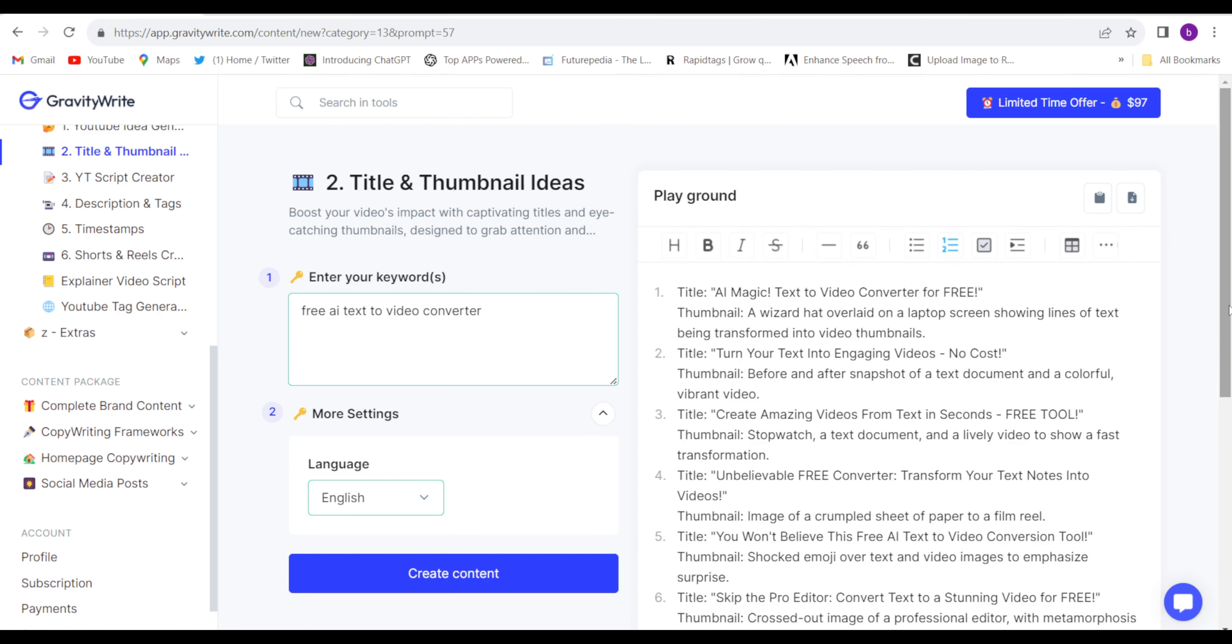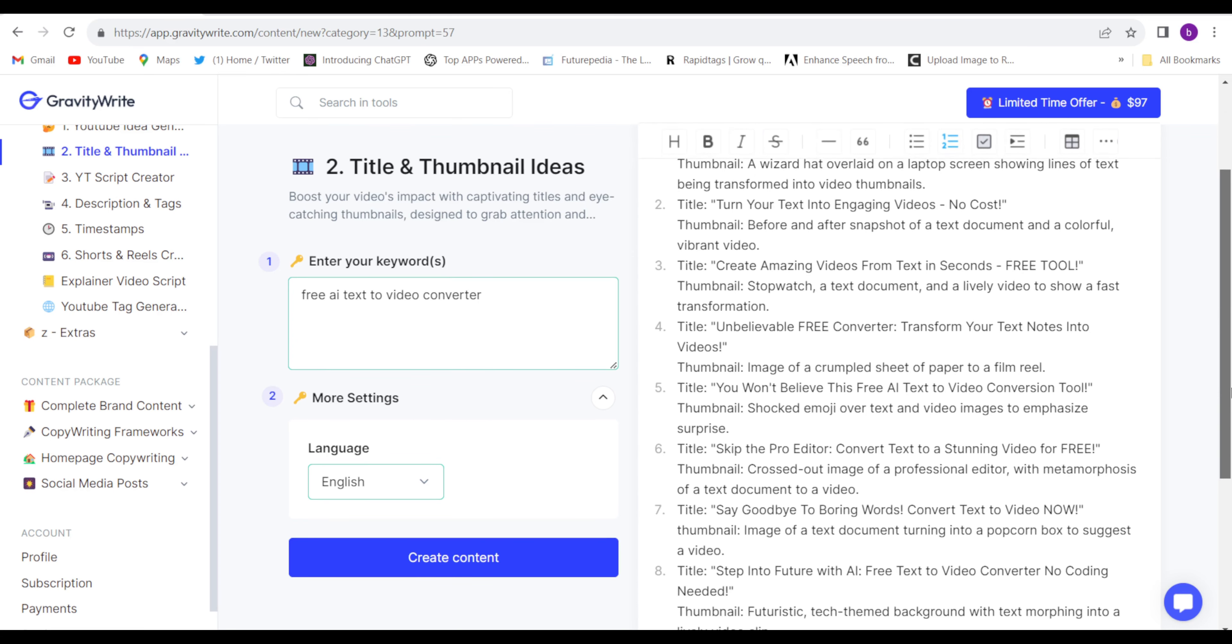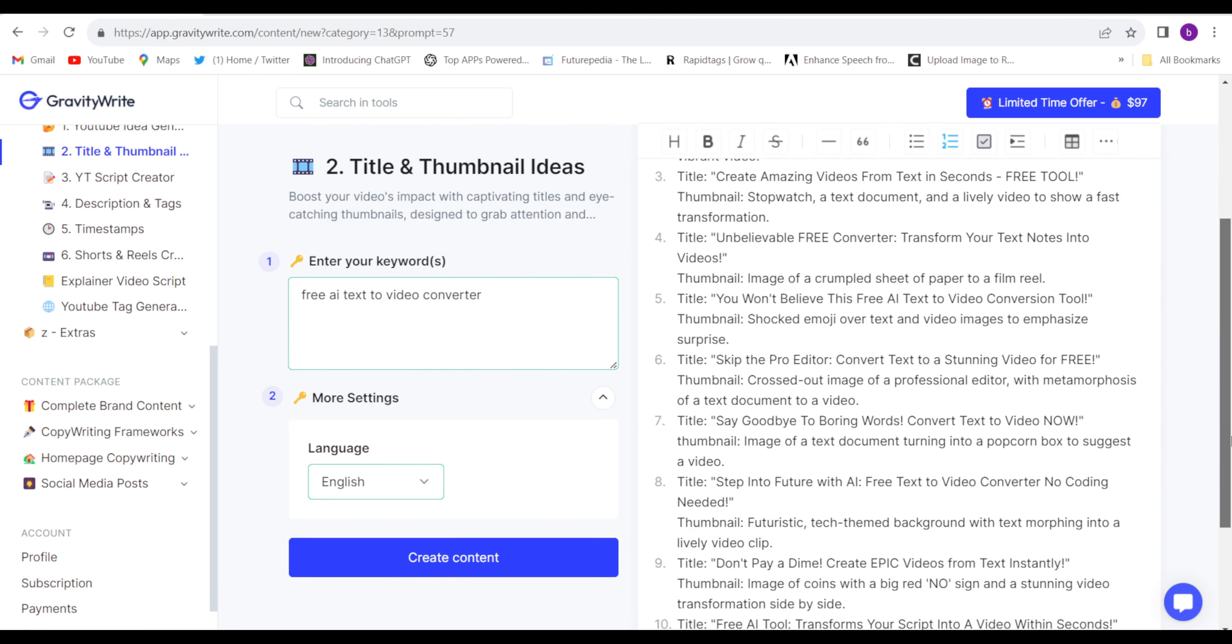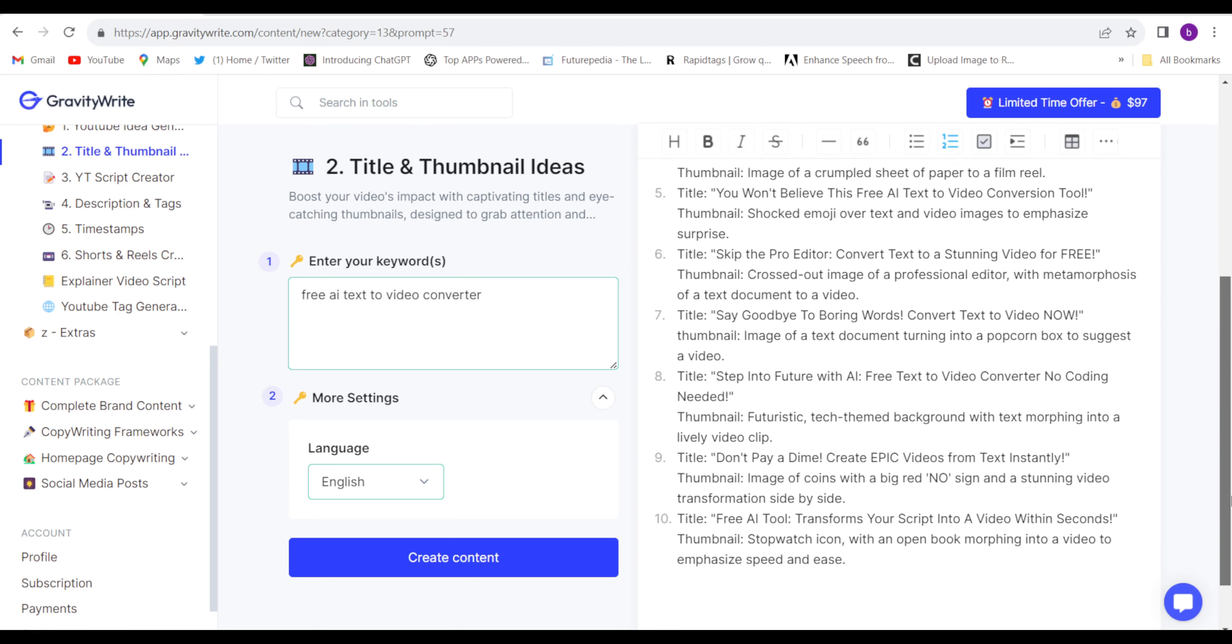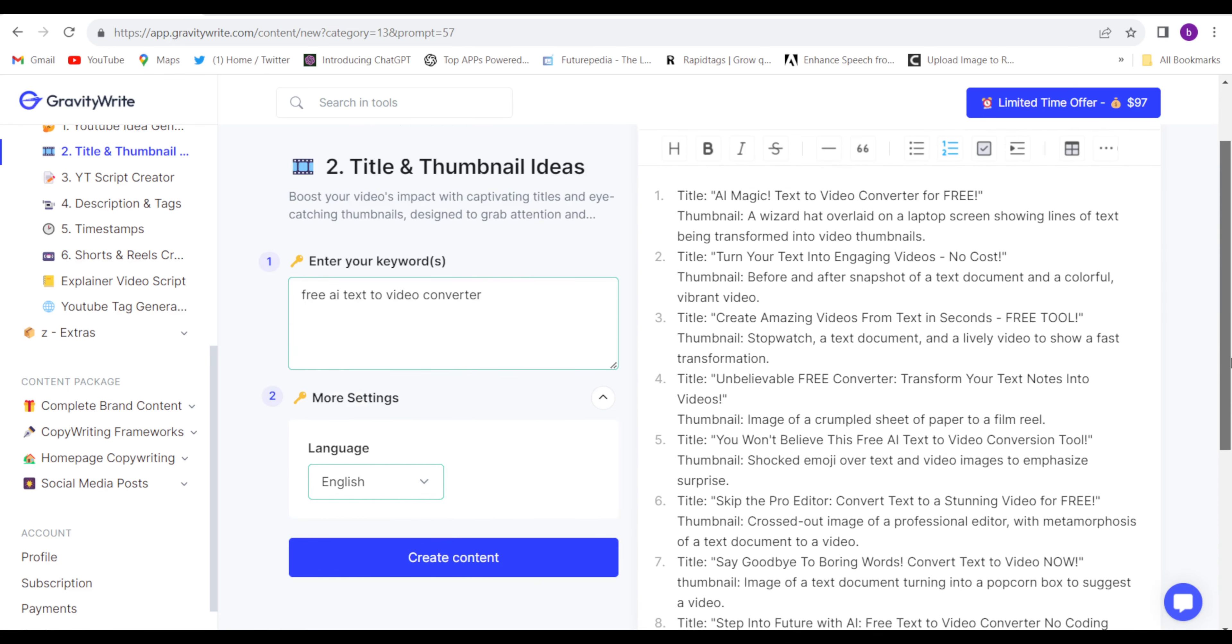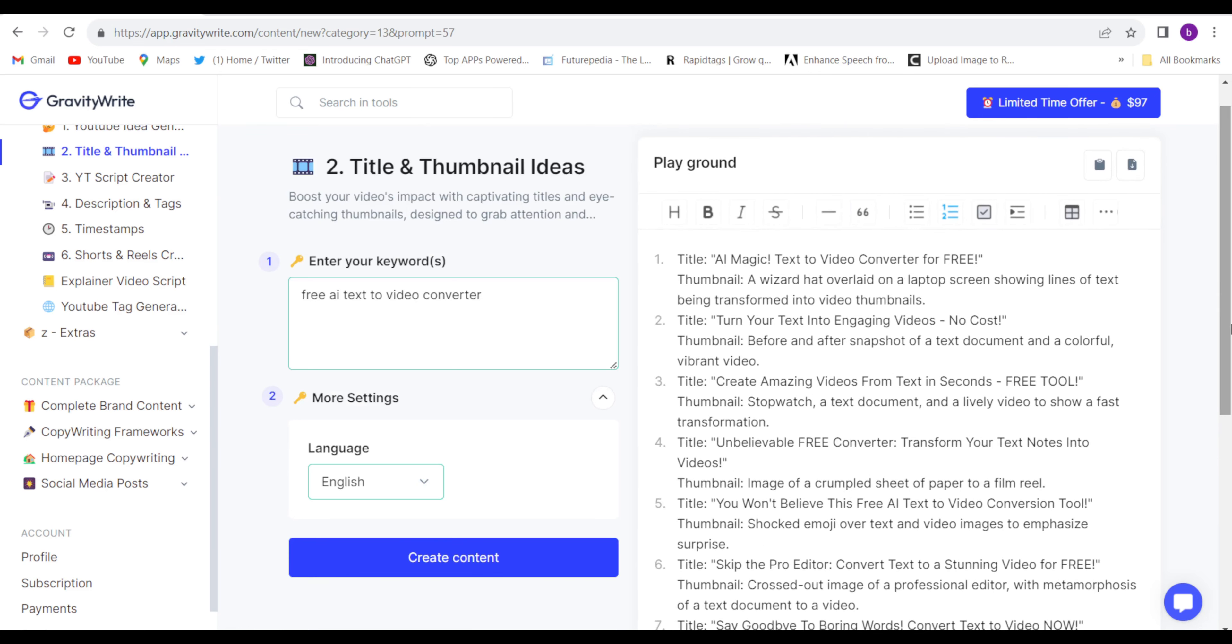It took only five seconds and they have generated ten YouTube video title and thumbnail ideas related to my keyword. So this is unbelievable. And all are very amazing and very captivating.